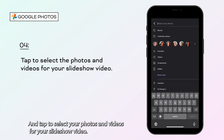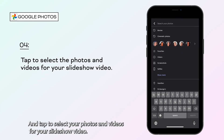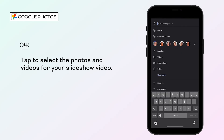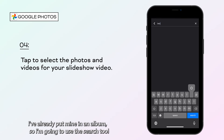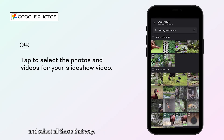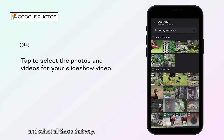Tap to select your photos and videos for your slideshow video. I've already put mine in an album, so I'm going to use the Search tool and select all those that way.